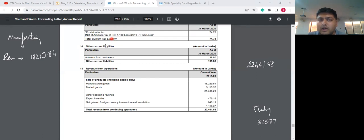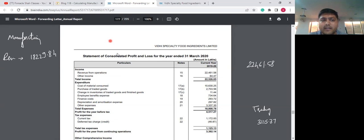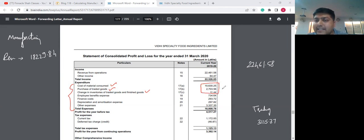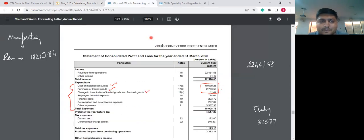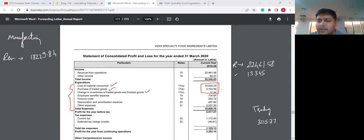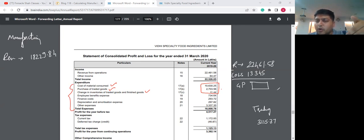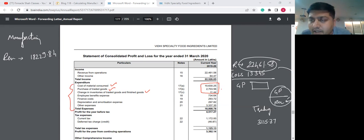There will be three line items: cost of raw materials consumed, purchases, and changes in stock. You need to take the total of these three as overall COGS. Adding them together, you get a figure of around 13,345 lakhs. This is overall COGS. If you subtract overall COGS from overall revenue, you get overall gross profit. To calculate the gross profit margin, it is gross profit divided by overall revenue. This is how to compute the overall gross profit margin of any particular business.